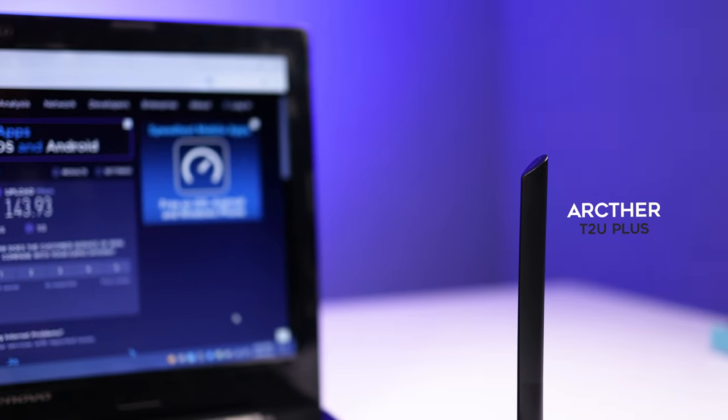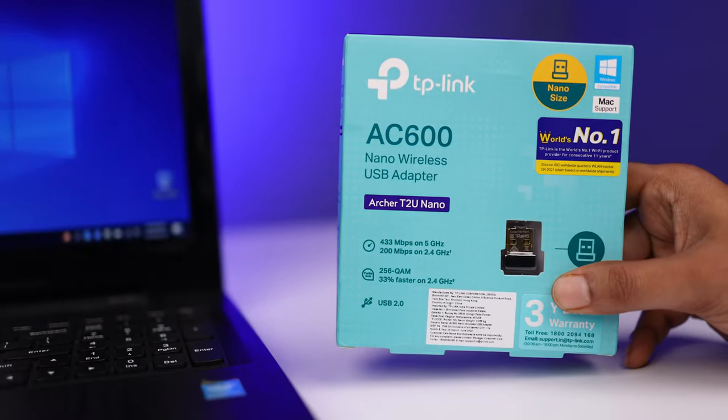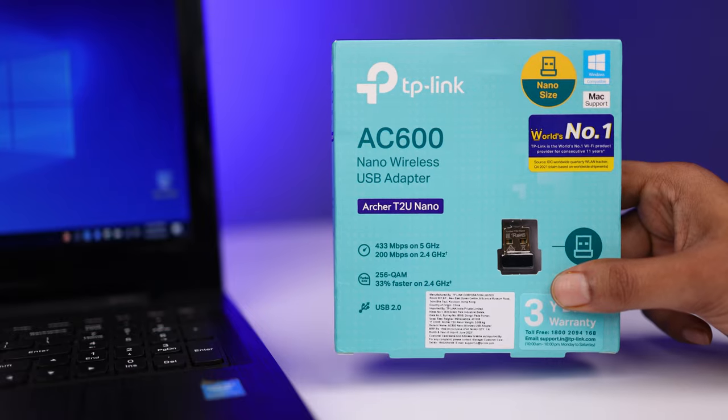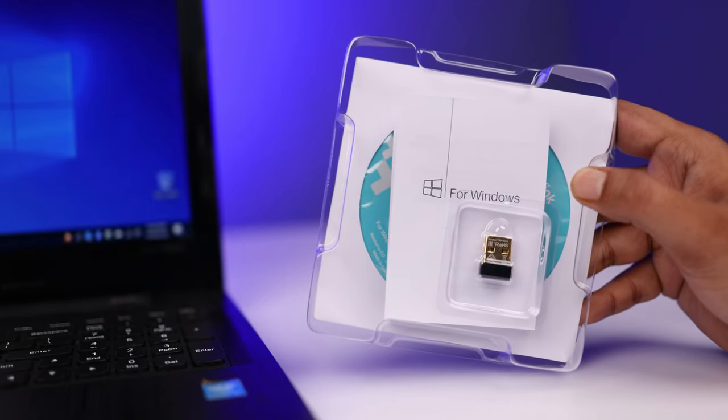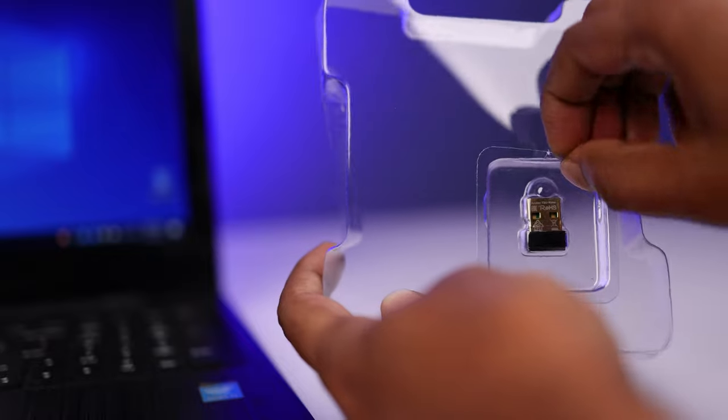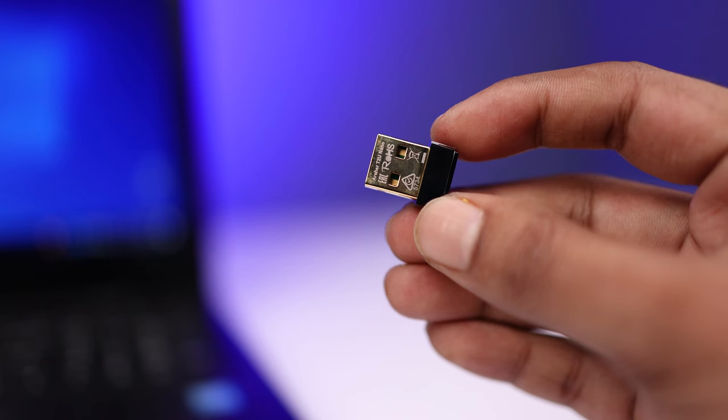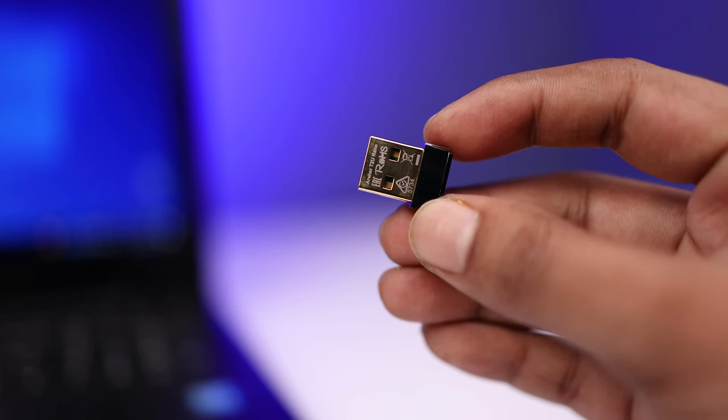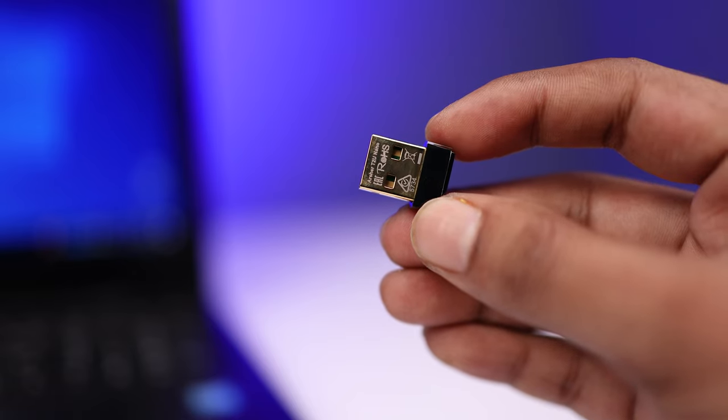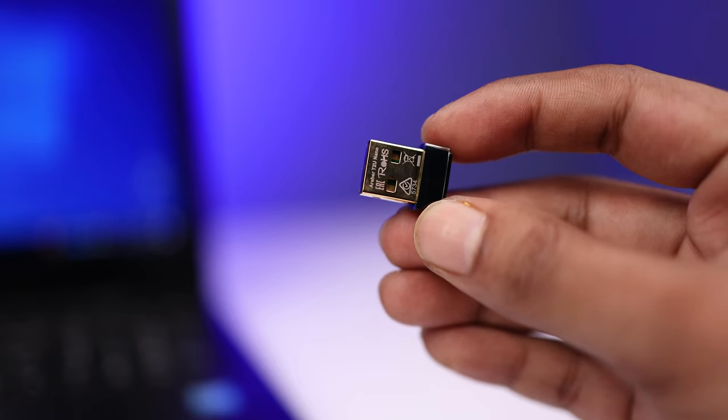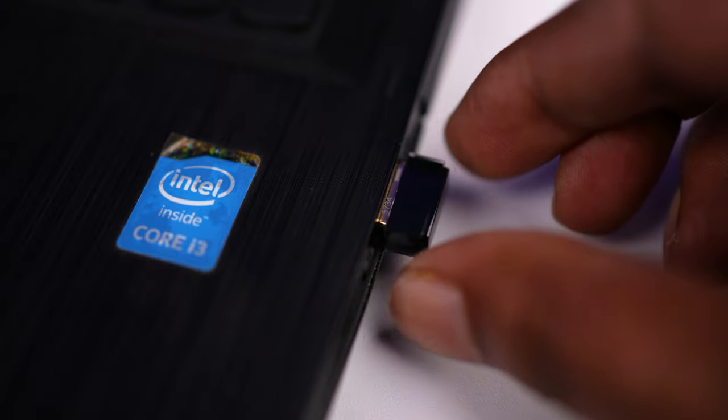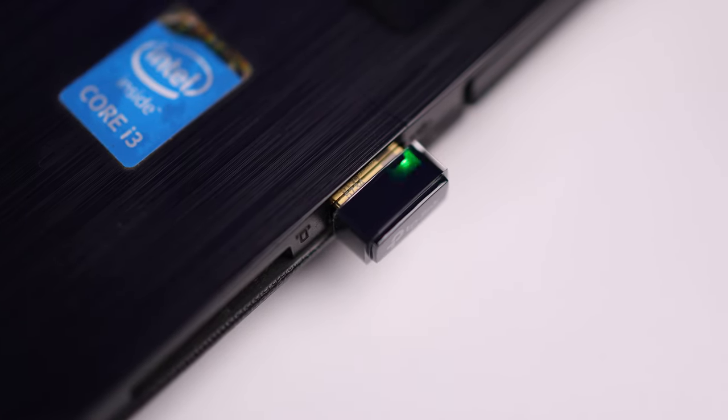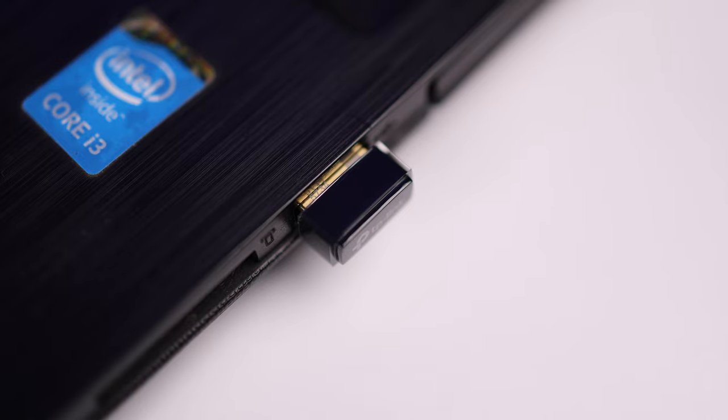Now let's also check the Archer T2U Nano. Out of the box it comes like this, protected in a small plastic case. So here is Archer T2U Nano. It looks so portable and small. The USB is gold plated. It's easy to plug and play. The plastic material looks premium and glossy, and it has also a green LED indicator.